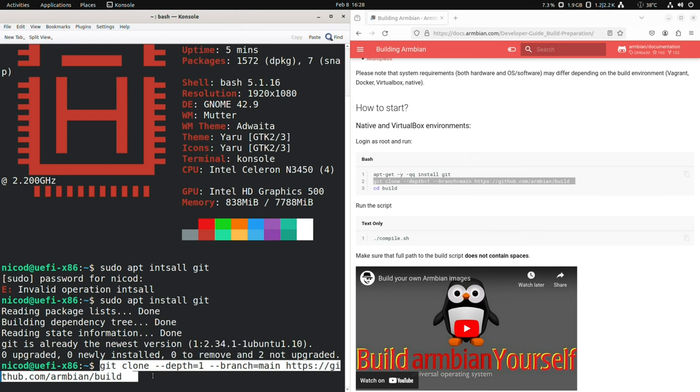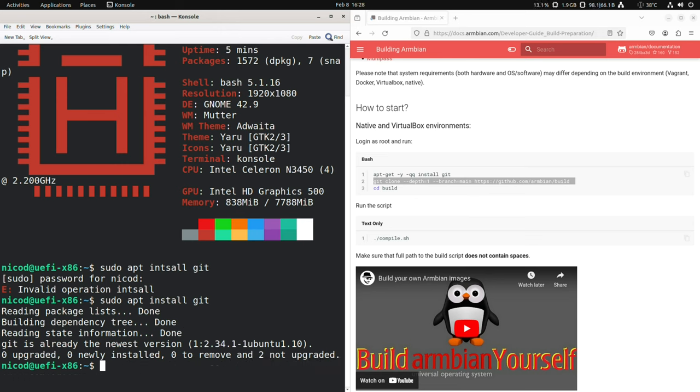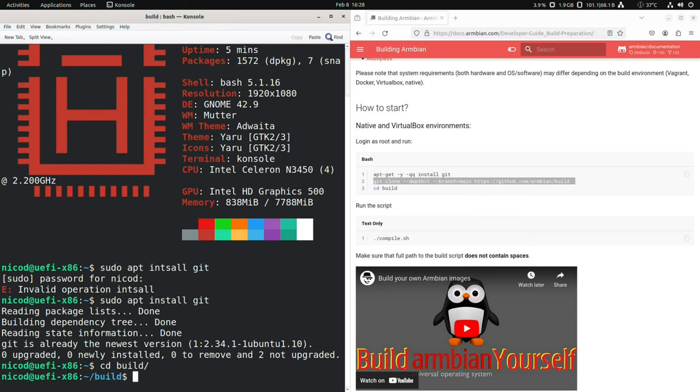Then you need to clone the Armbian project. So git clone depth. I already have it here so I will not do this step, but I will just show you what you have to do. After that cd build, and then dot slash compile dot sh.